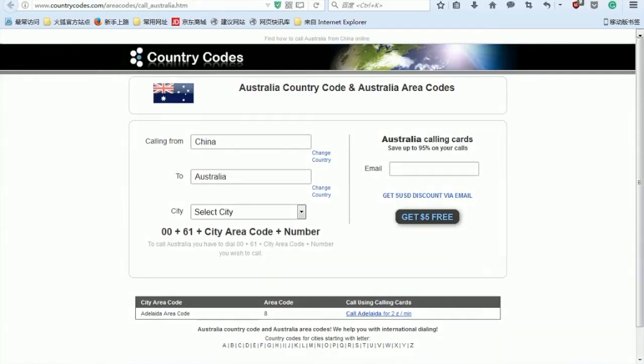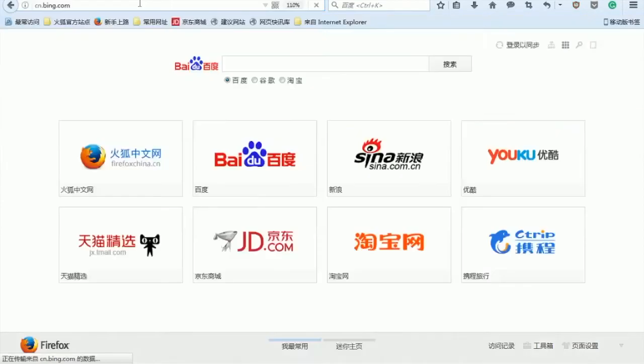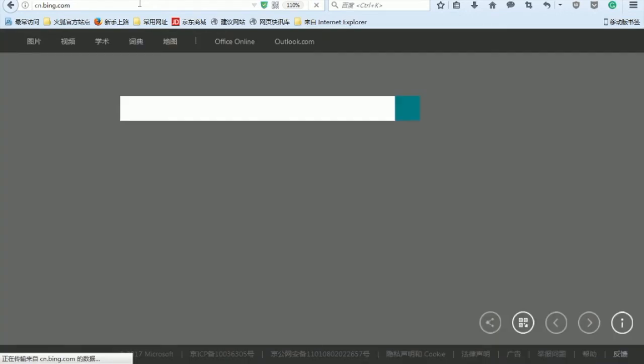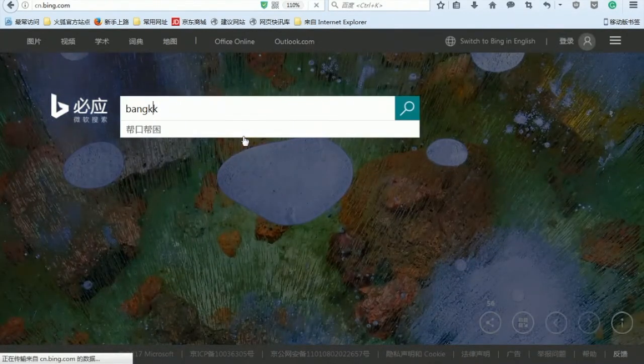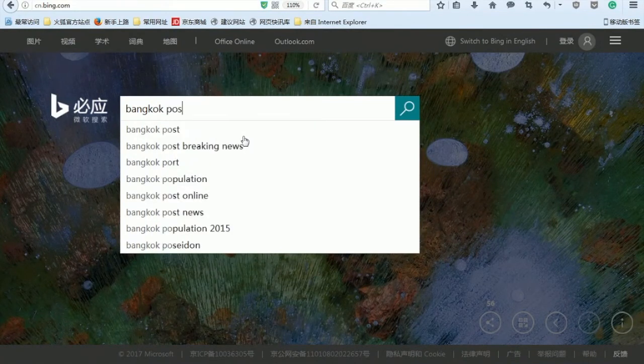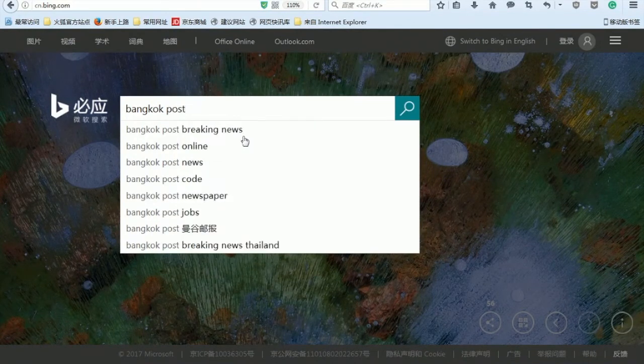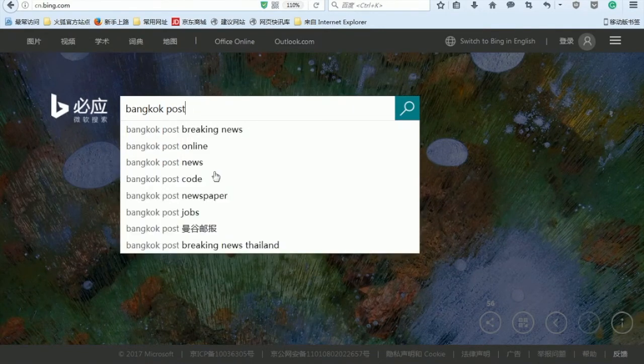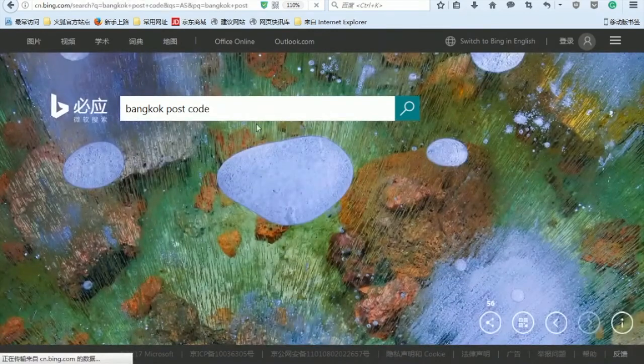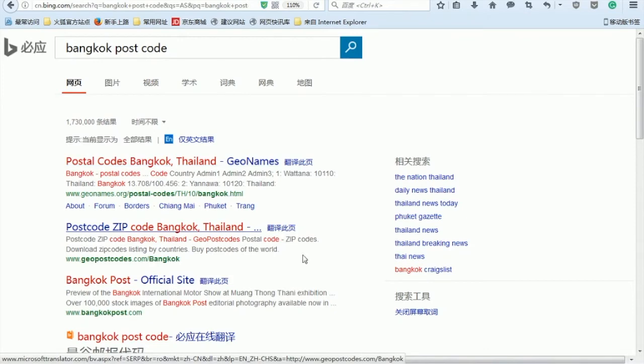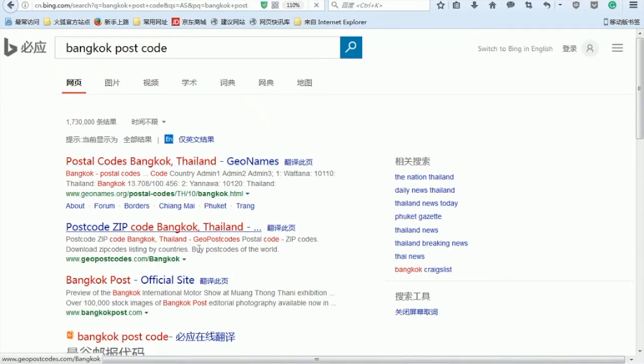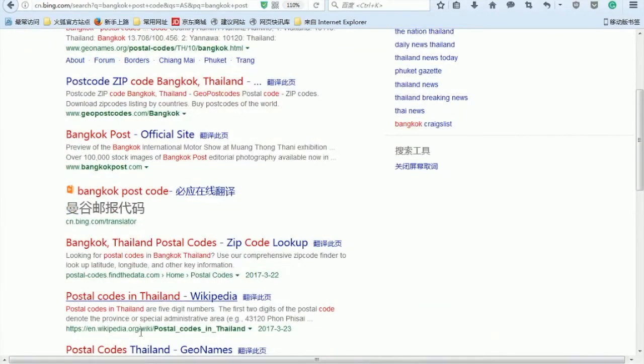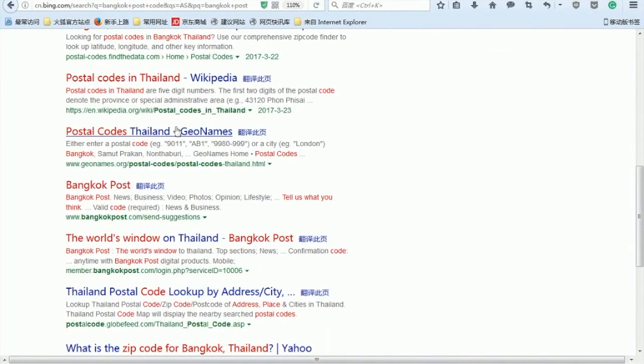Go ahead and check for postcode of Bangkok city. Go ahead into Bing because I can only access Bing in here right now in China. Looking for Bangkok postal code. Let's choose this one - 43120. Copy it, paste it in here.